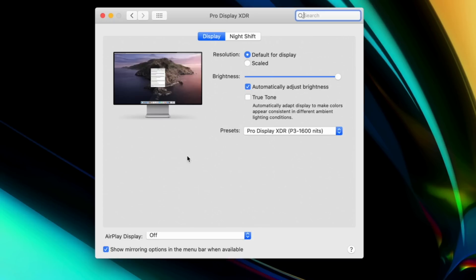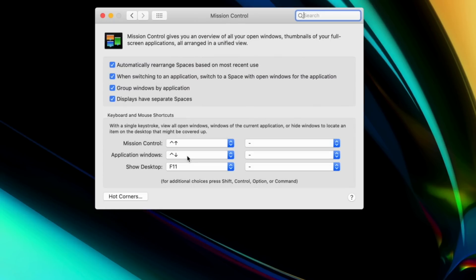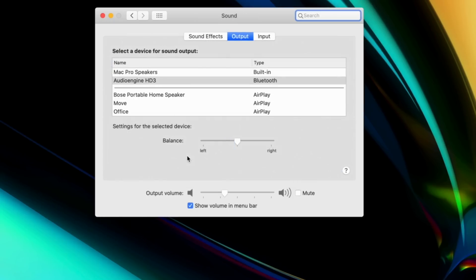If you hold down Option while pressing one of the function keys — like for Mission Control, brightness, media controls, and so on — you'll automatically be taken to the corresponding settings menu inside System Preferences for those specific keys.